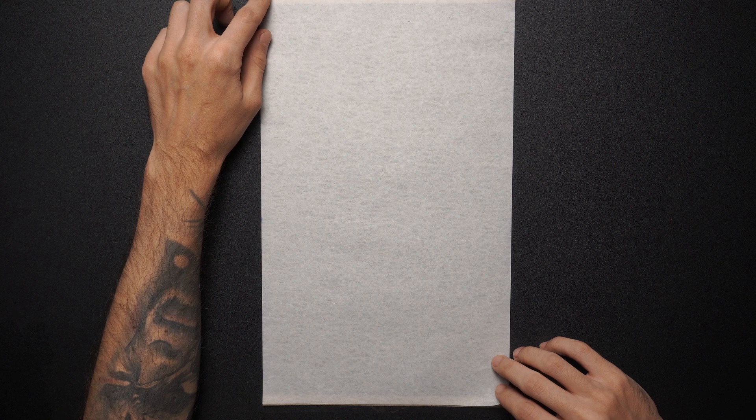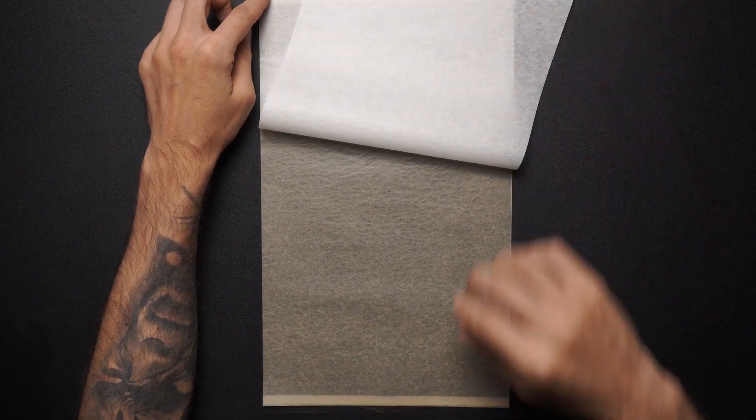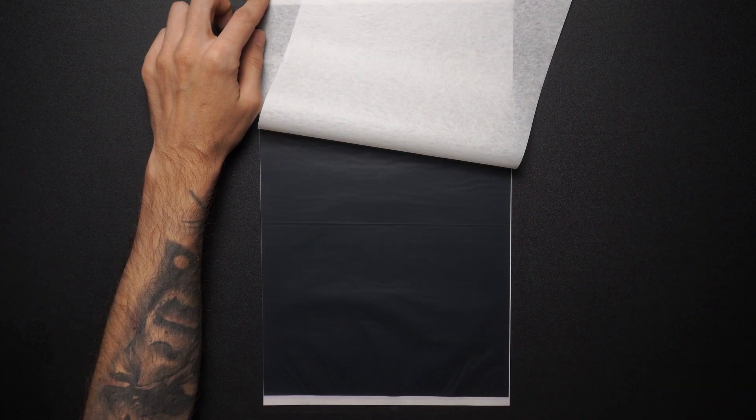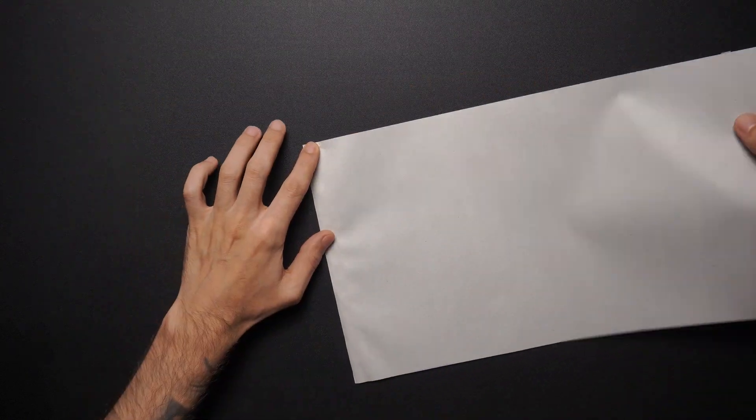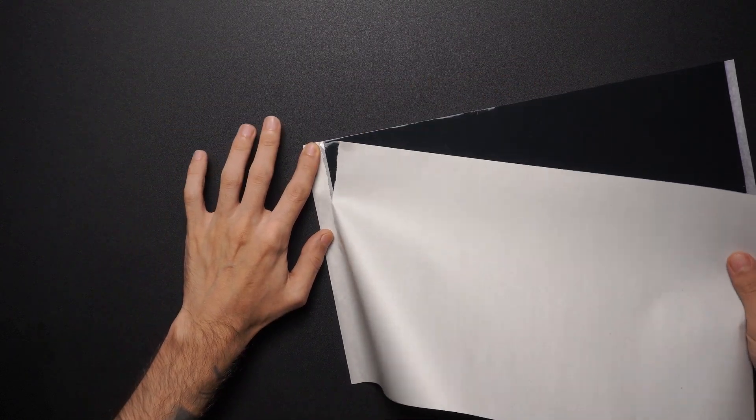First, let's take our thermal paper and get rid of the second layer, which is the brown paper here. Then we're going to turn it around and rip the bottom sheet out, making sure you leave the edge intact.